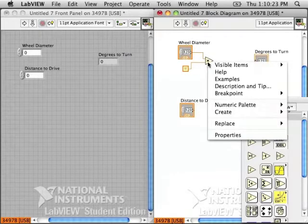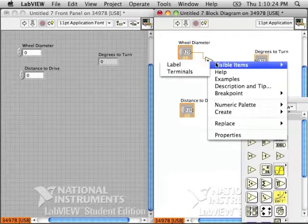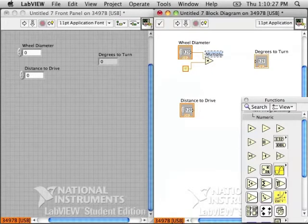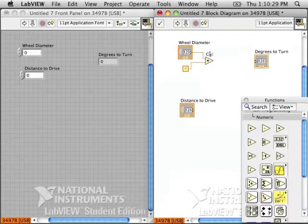Just so we keep track of everything, I'm going to put the label on the multiply. And the answer from this multiplication is the circumference.